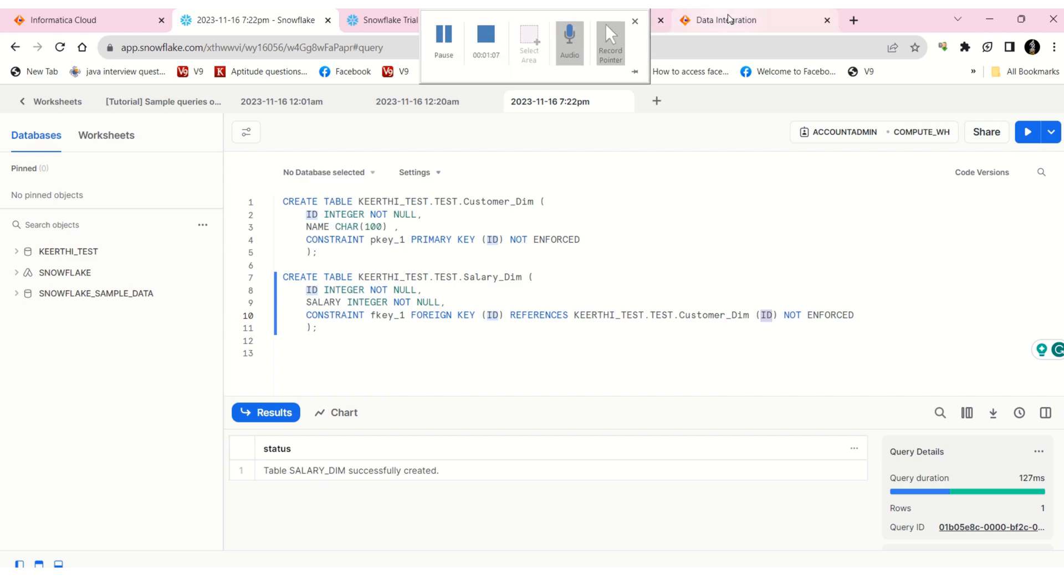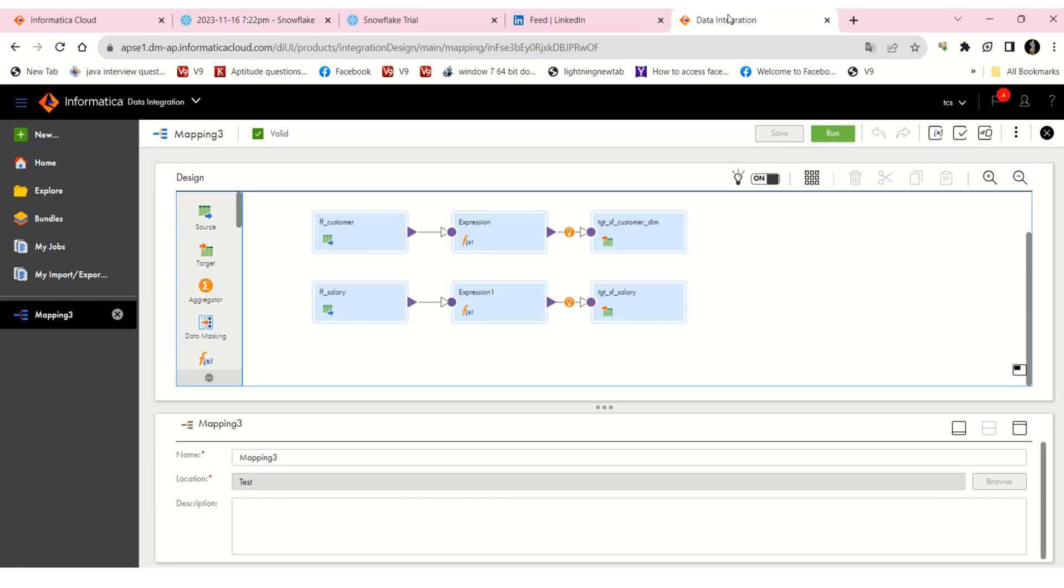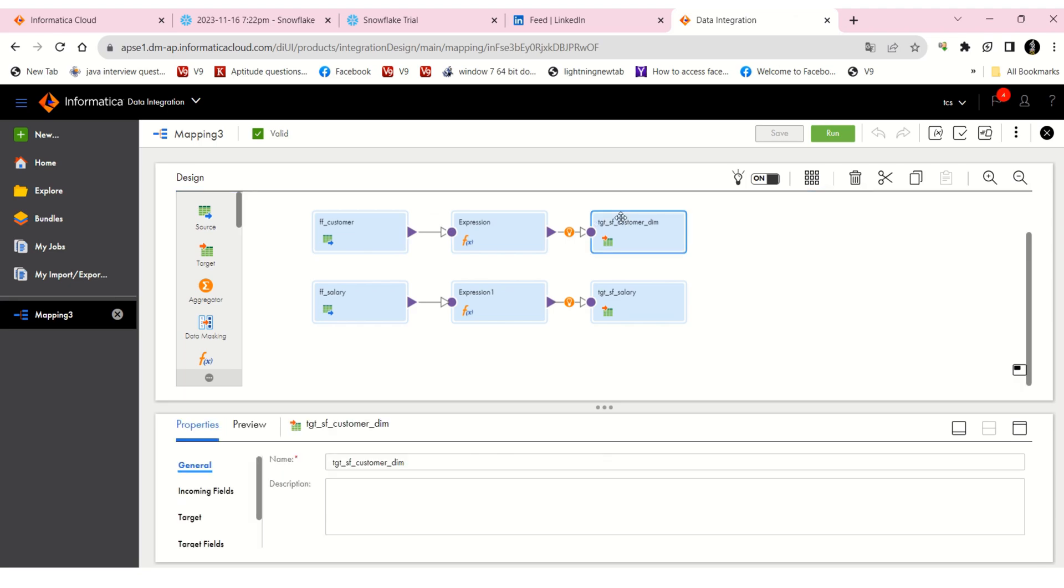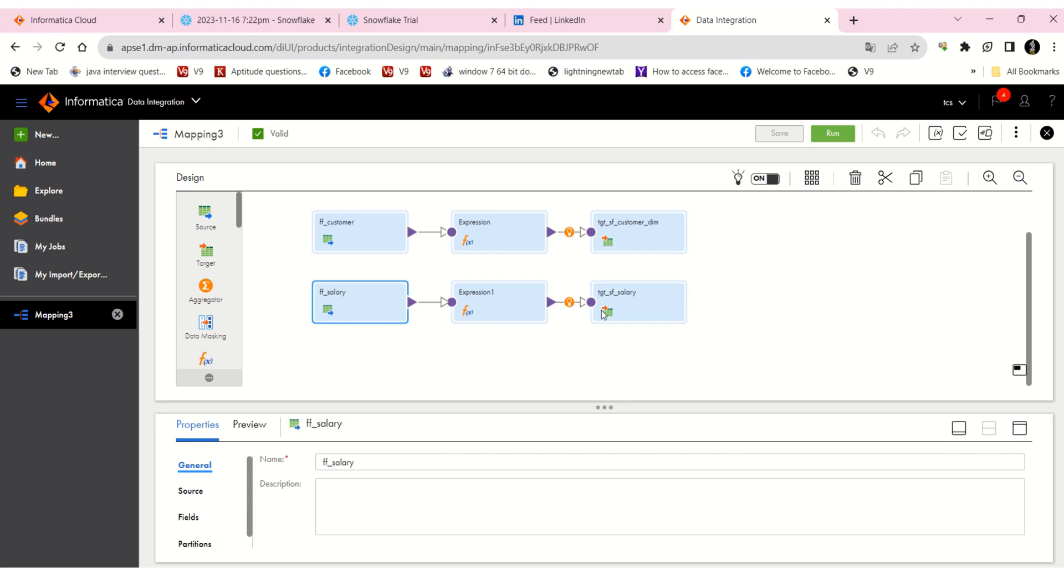Now in data integration, I have two flows in this mapping. One is to load flat file data to the customer dim table, and another flow is the salary flat file loading to the salary dim table.